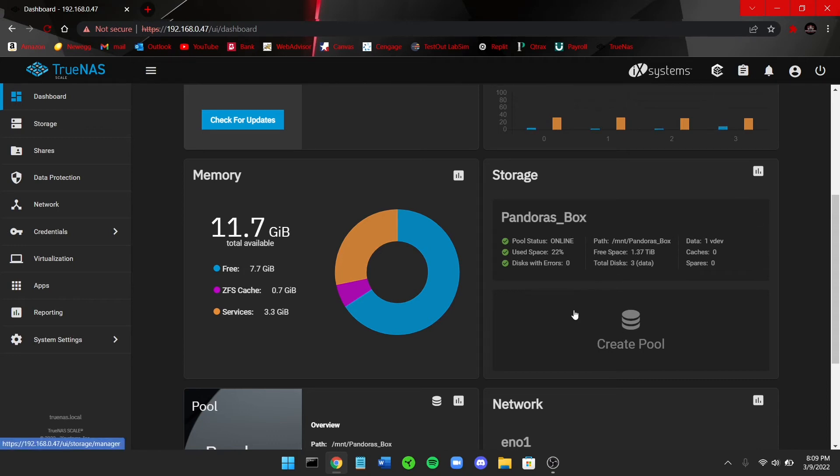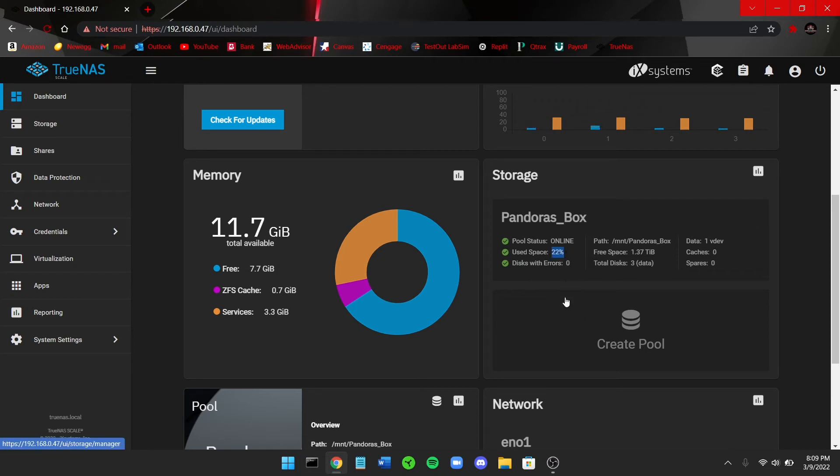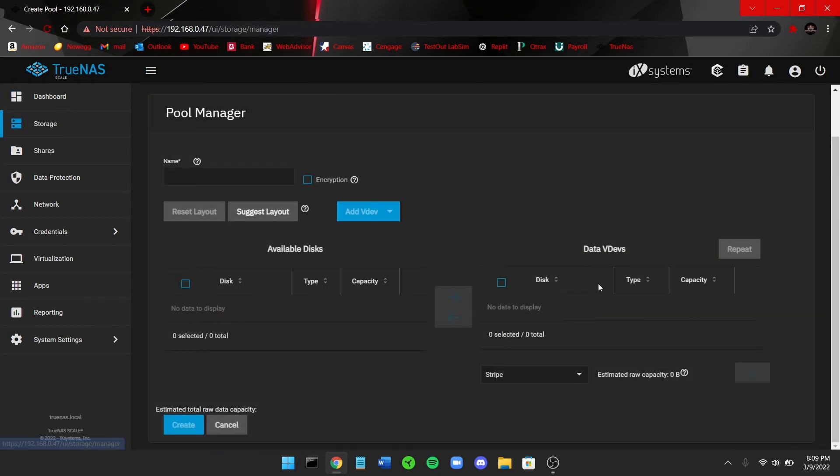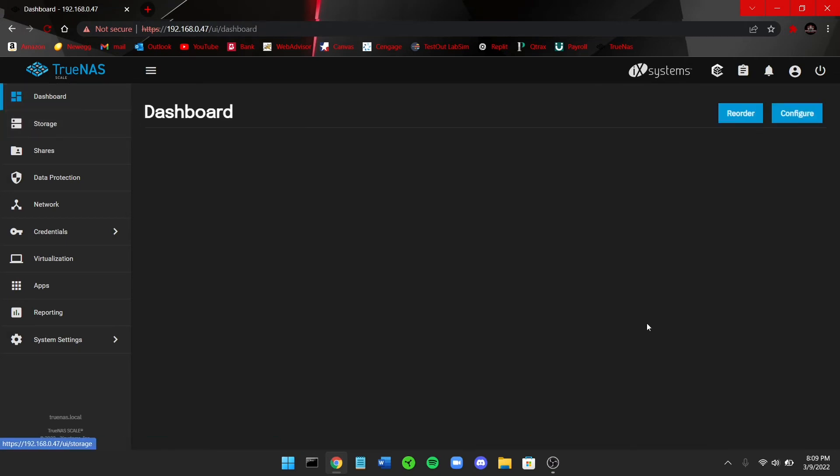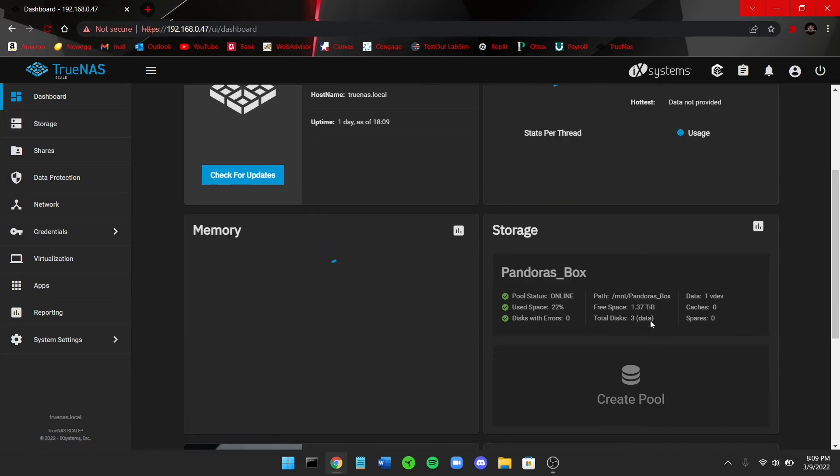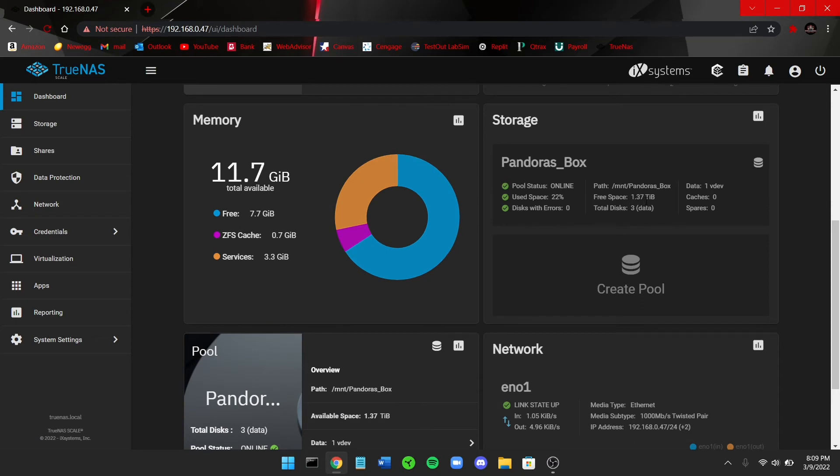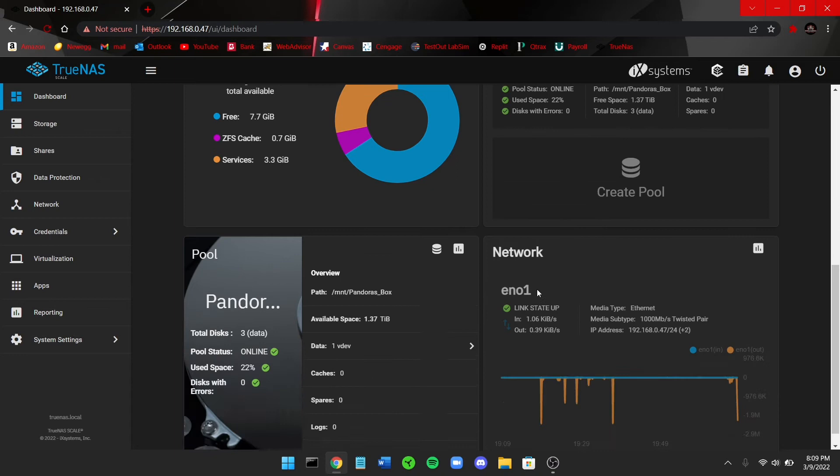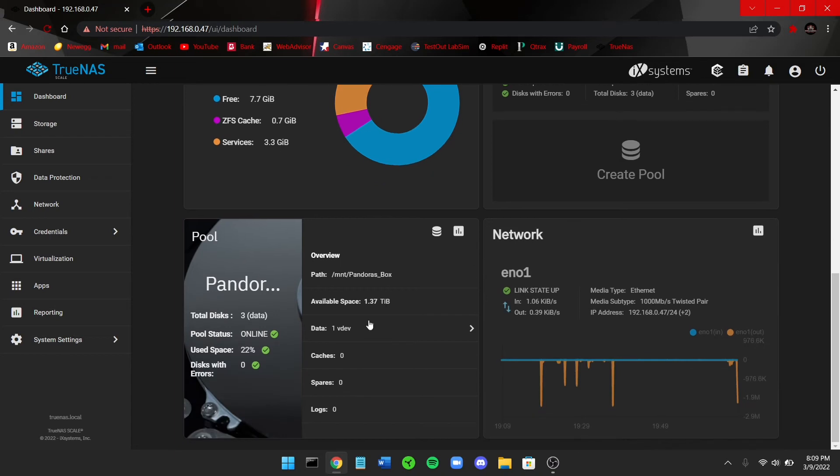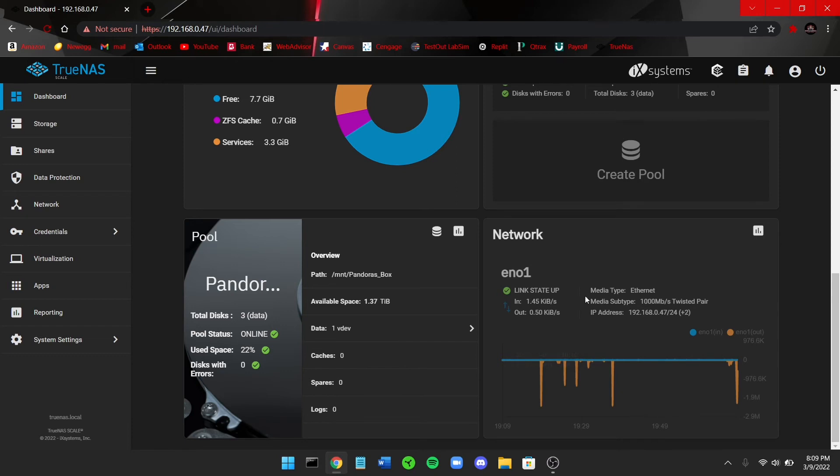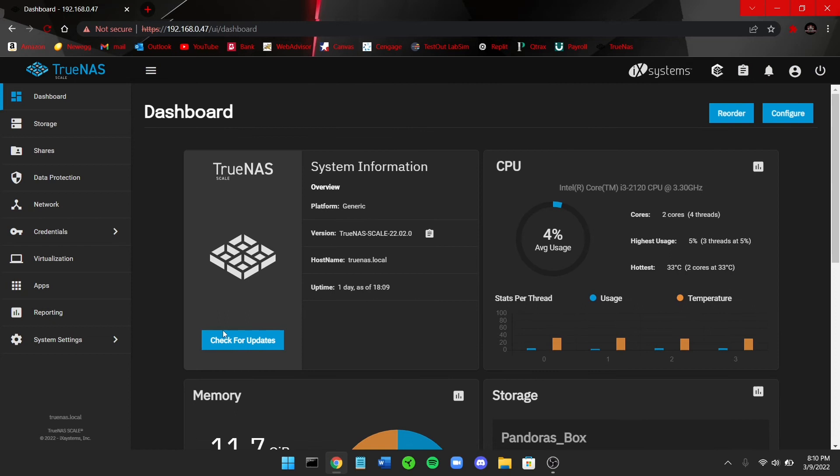So you can also see here, this is the storage area. So this is my ZFS pool that I'm going to go over in just a minute. This is the ZFS pool, you can see that it's online. I've used 22 percent of the ZFS pool. And also I have 1.37 terabytes free, I have a total of three discs. And you come down here, you can see this is the Pandora's Box. I named it Pandora's Box, three total disks. But yeah, basically this is everything. There's some network information right here, but pretty much you set this up as a NAS for your storage.